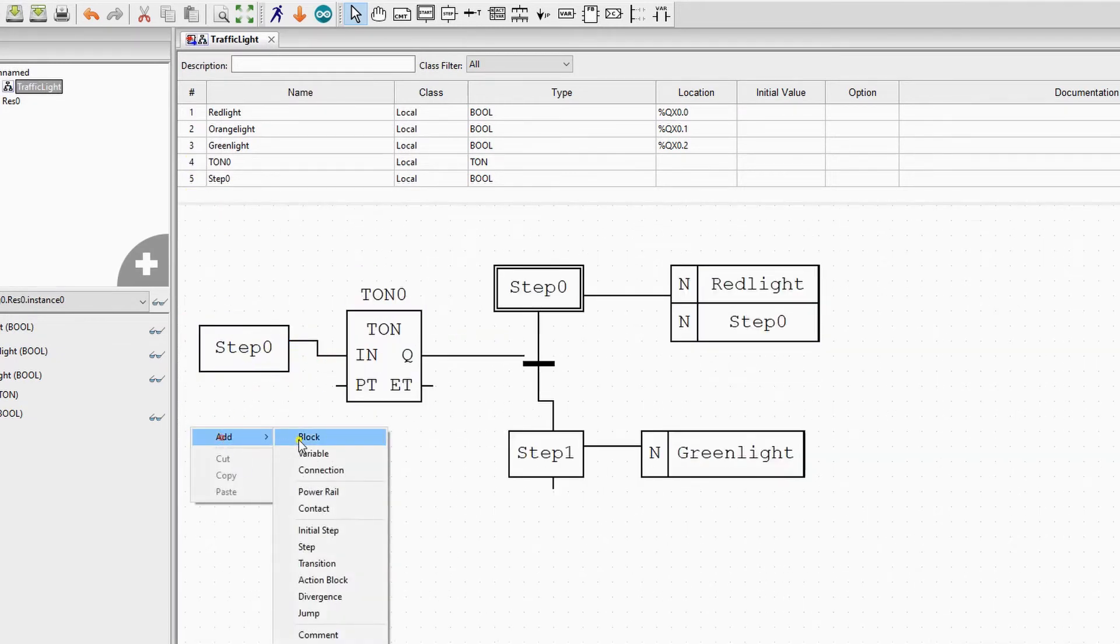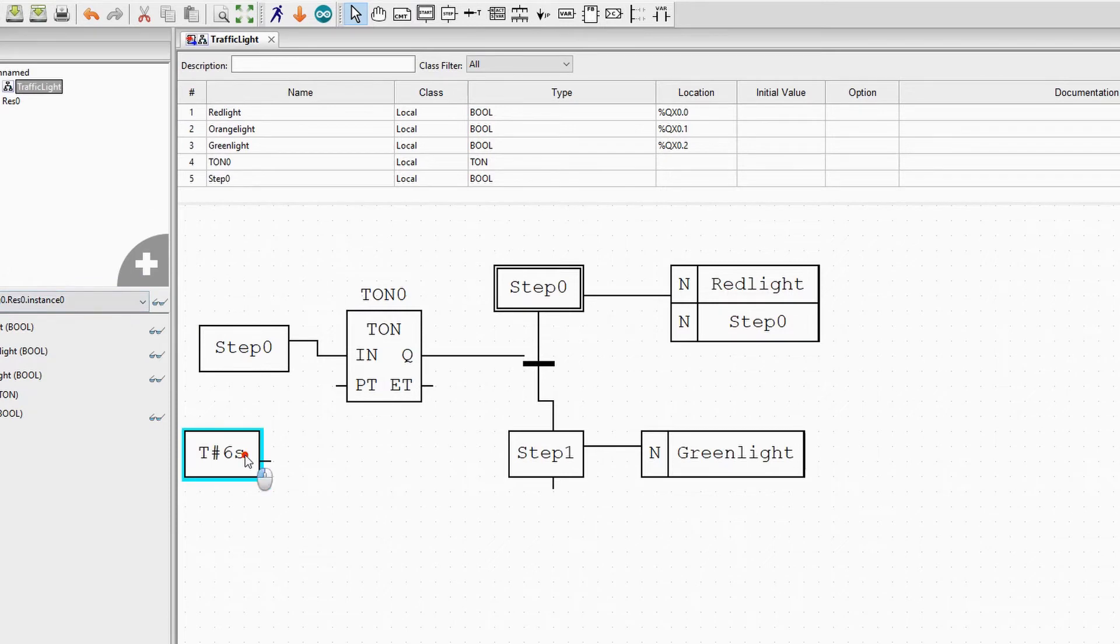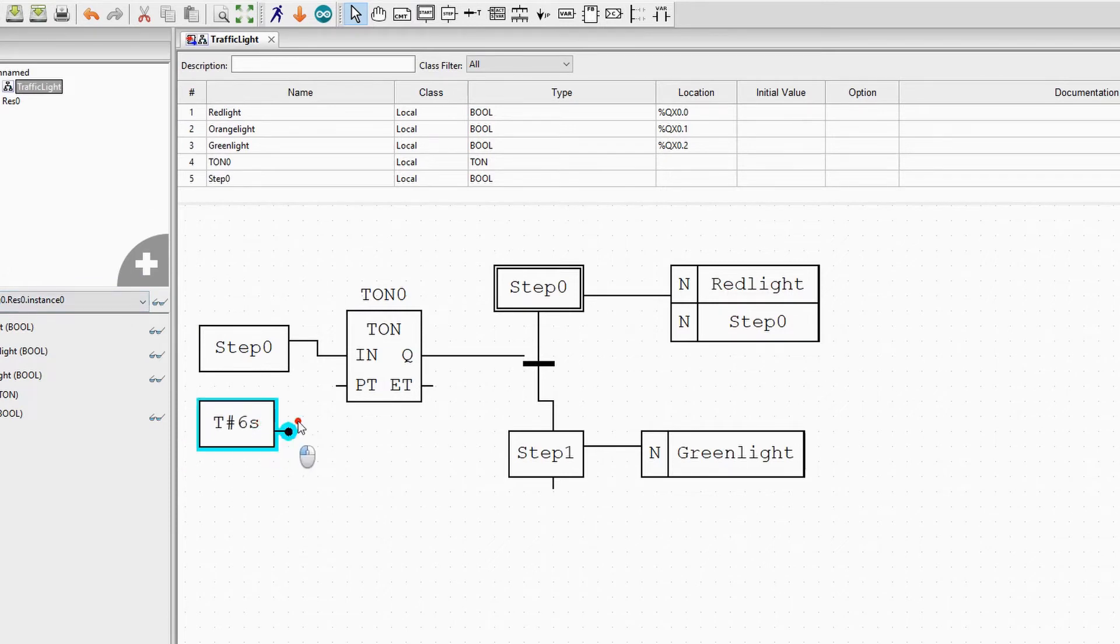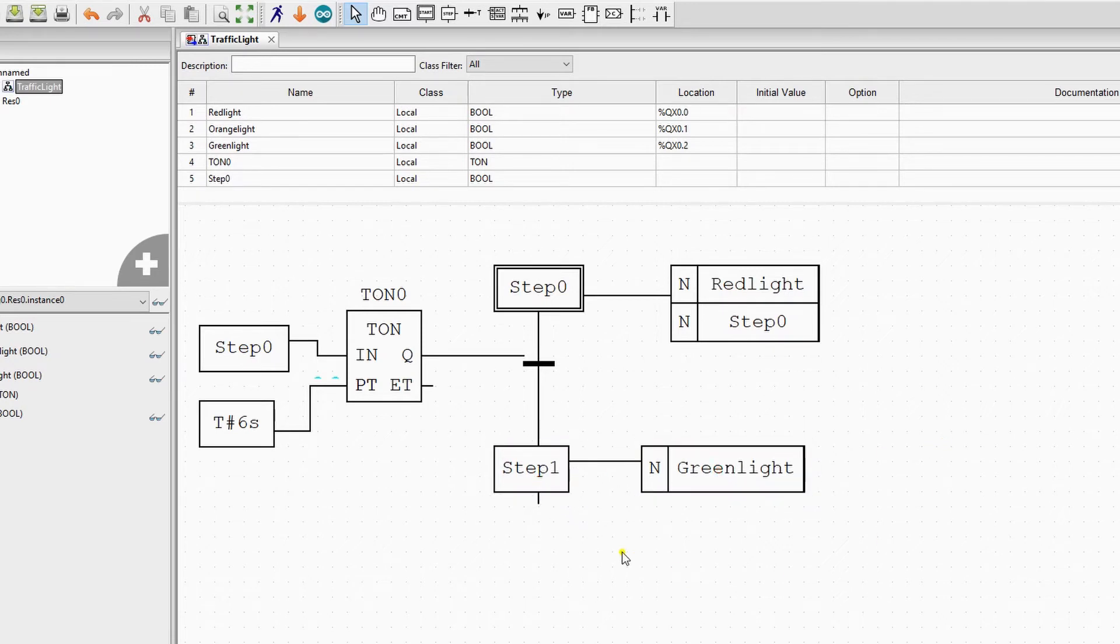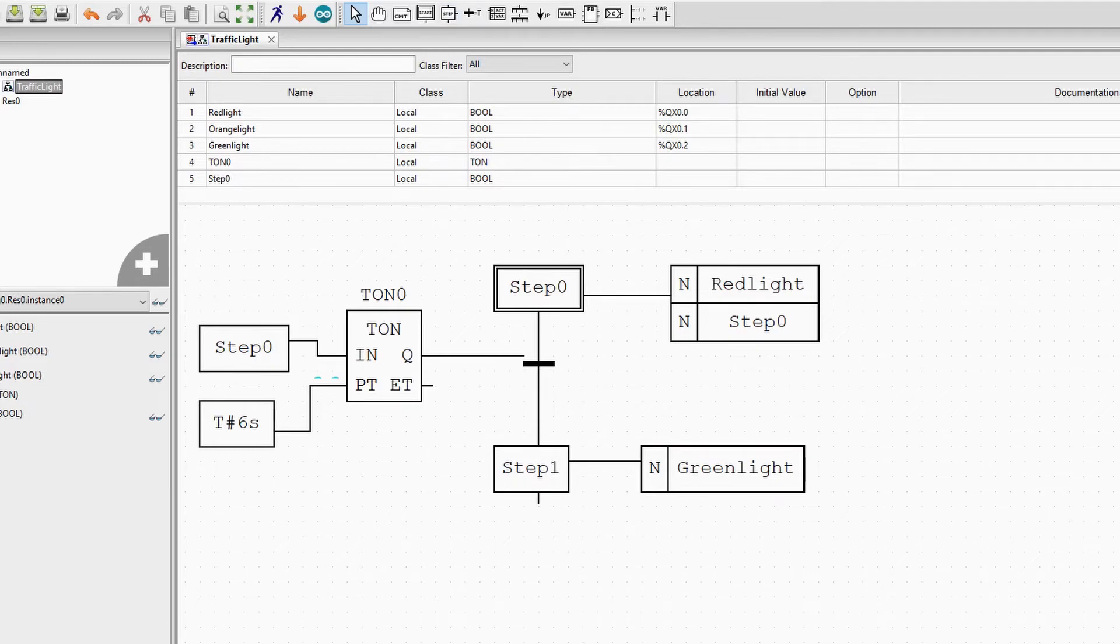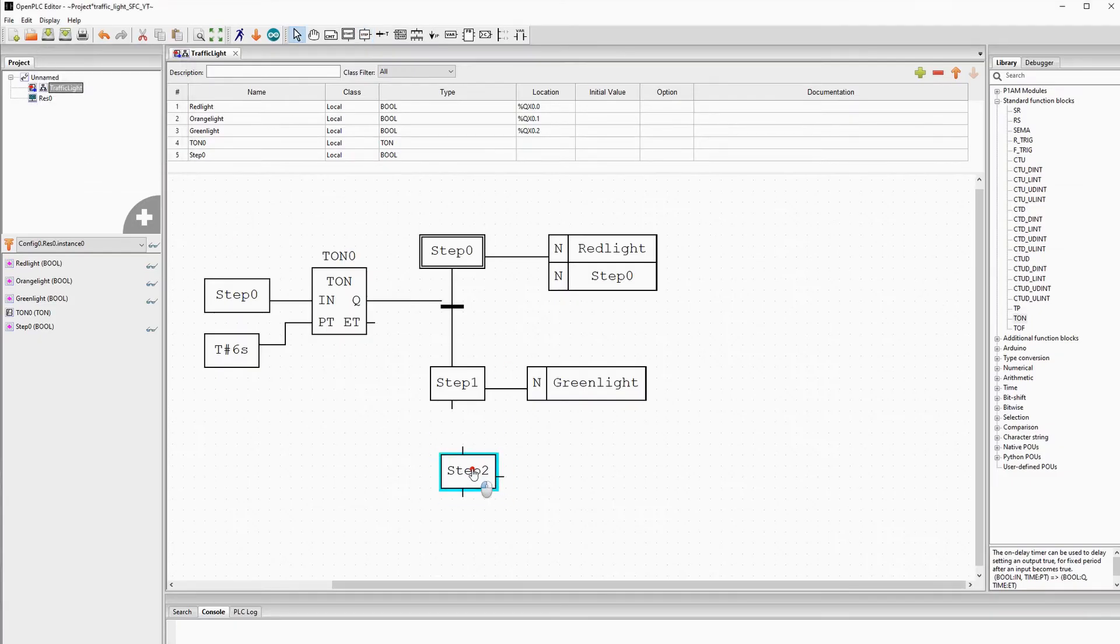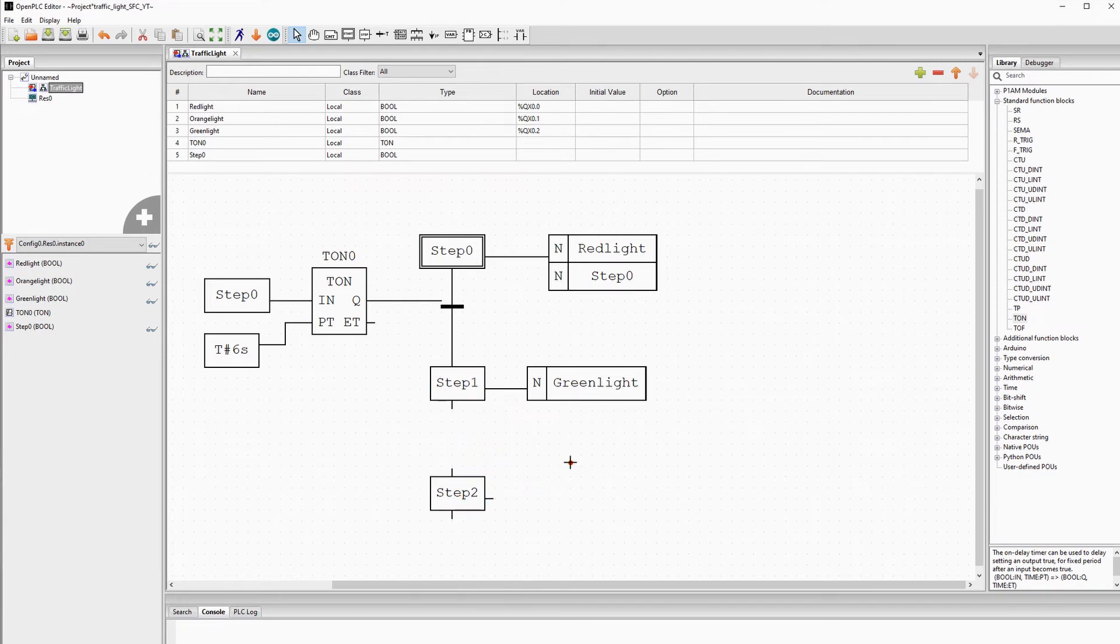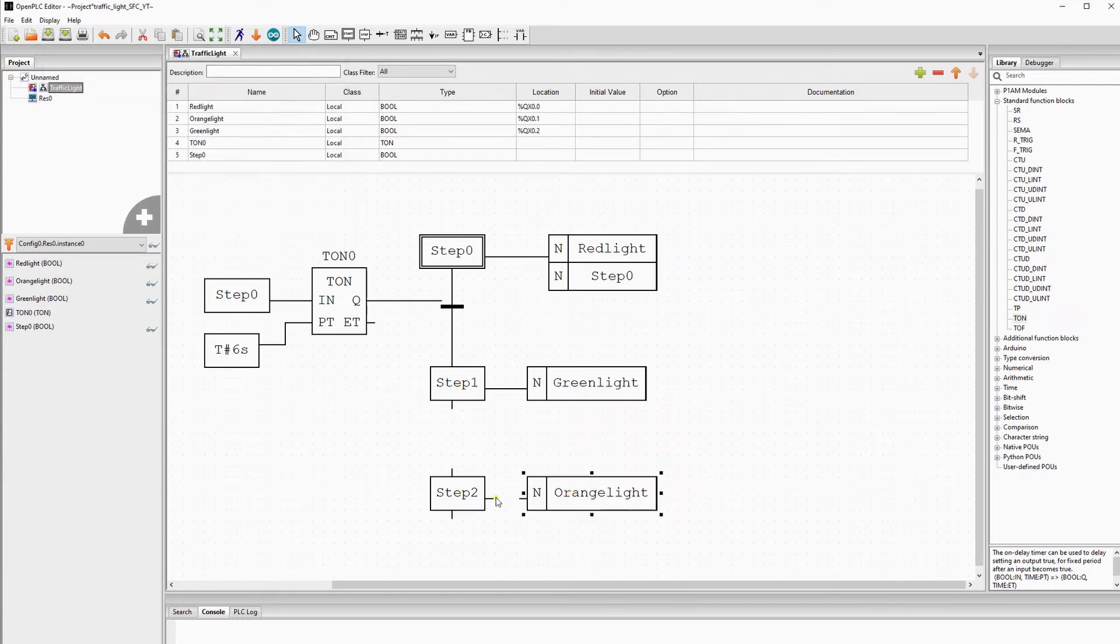When the PLC starts, it will start in step 0 and the red light will be active and also the variable step 0 will be true. The TON timer will start. After six seconds the transition will be true and step 0 will deactivate and step 1 becomes true. Now we create a new step of our simple traffic light. We add a new step with a normal action to turn on the variable orange light.